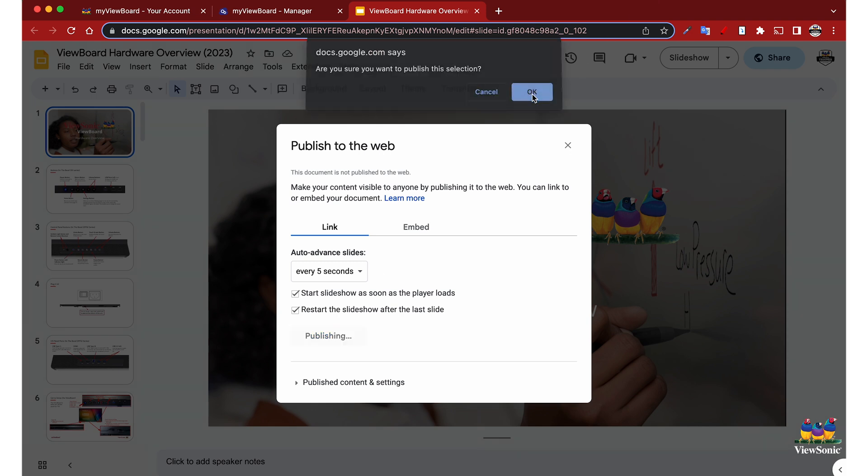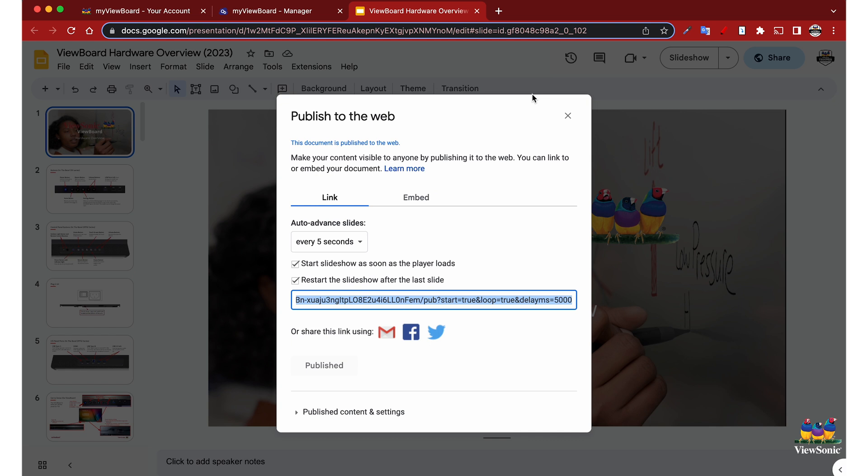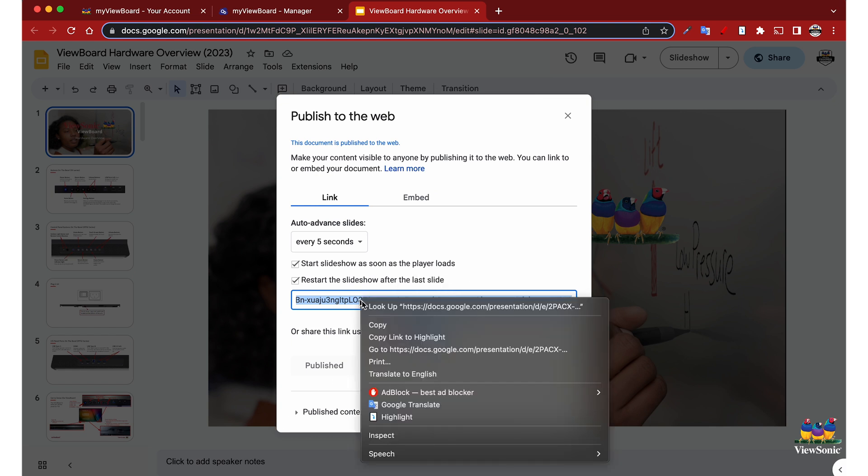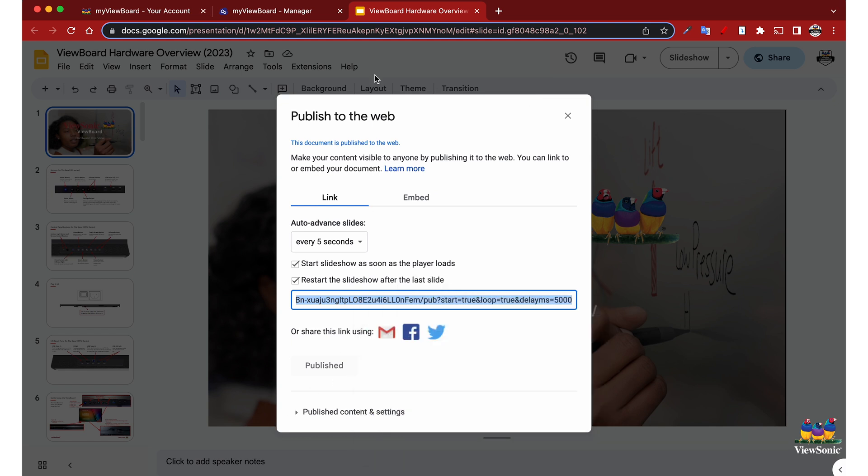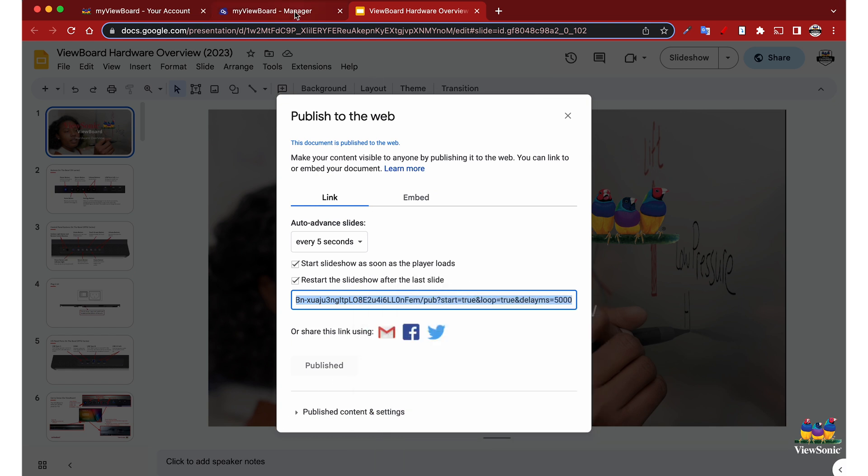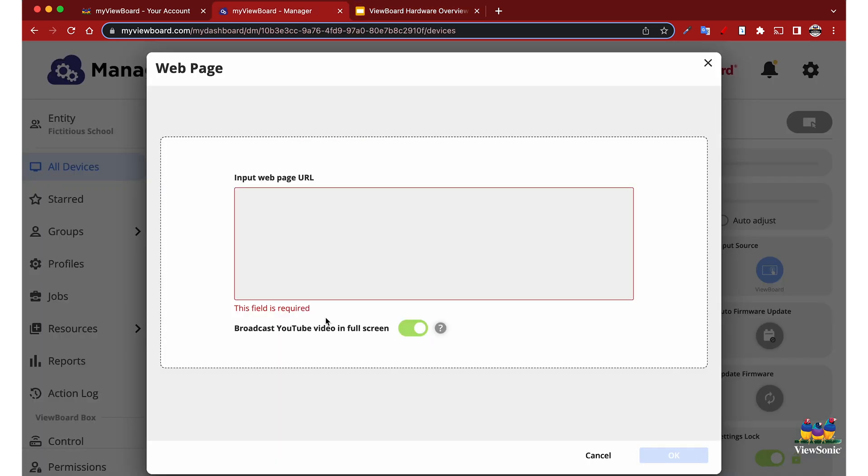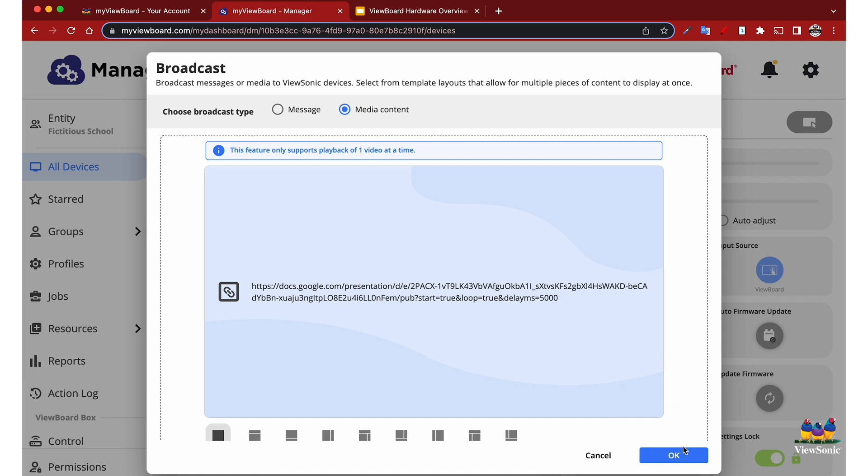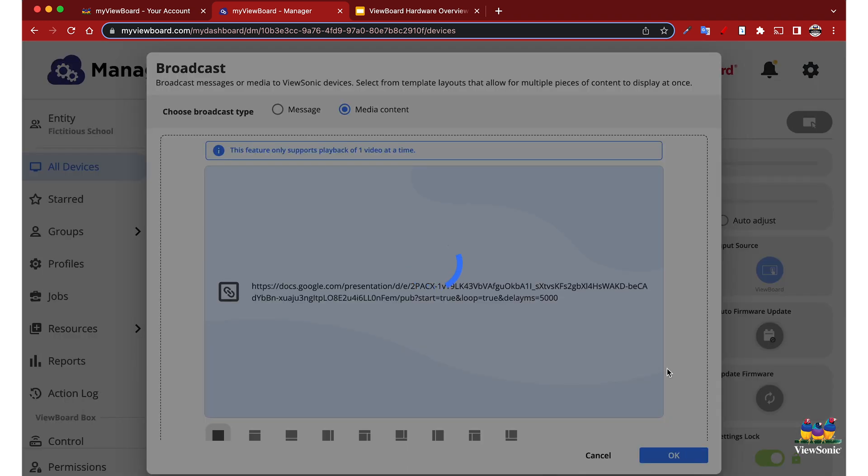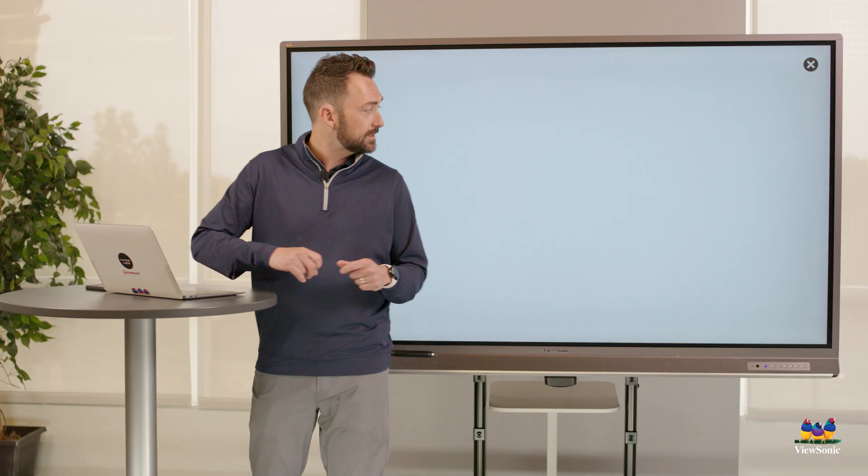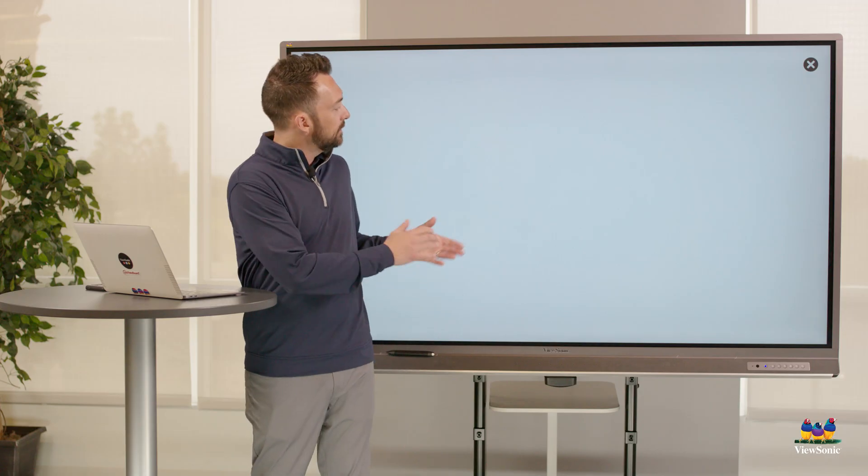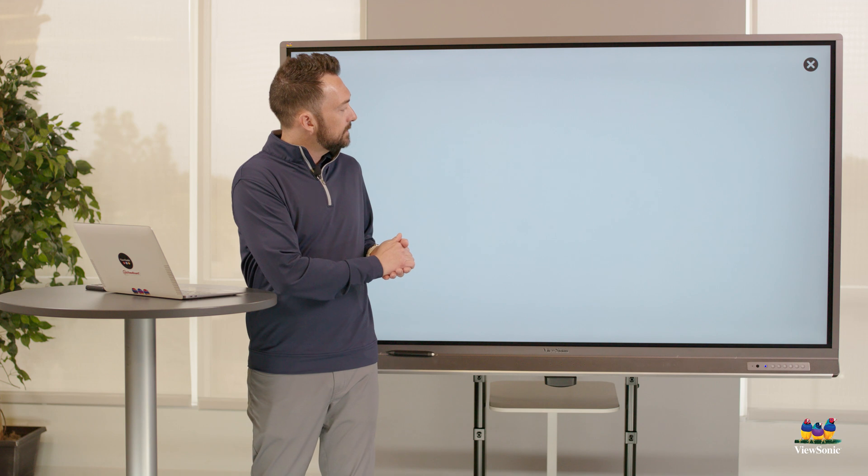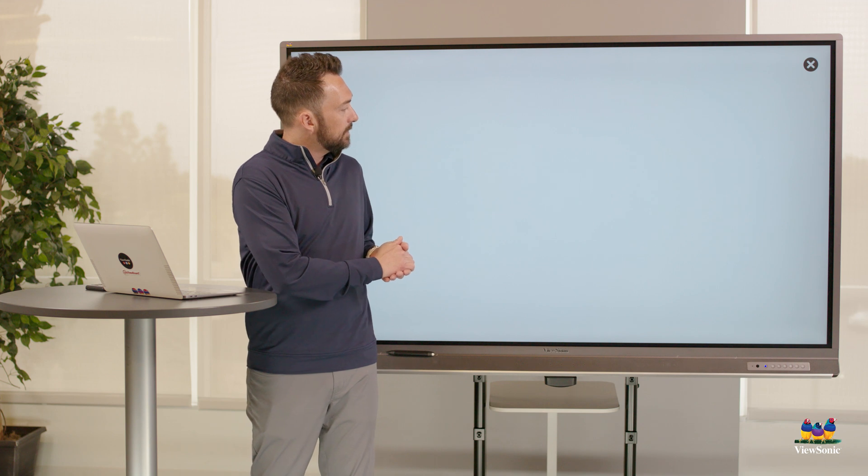We're going to choose the publish link. It will give you a notification asking are you sure, we're going to say okay, and then we're going to copy this URL here and go back and put that into my ViewBoard Manager.